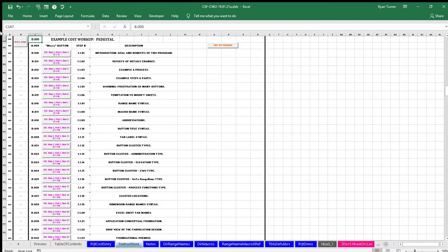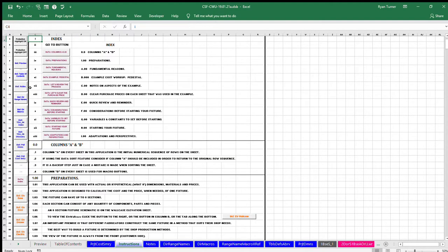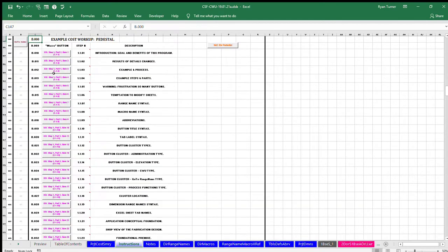Example, cost workup pedestal. The focus of step one of the three steps is on the principles of this process and how to enter dimensions on the single project dimensions sheet.